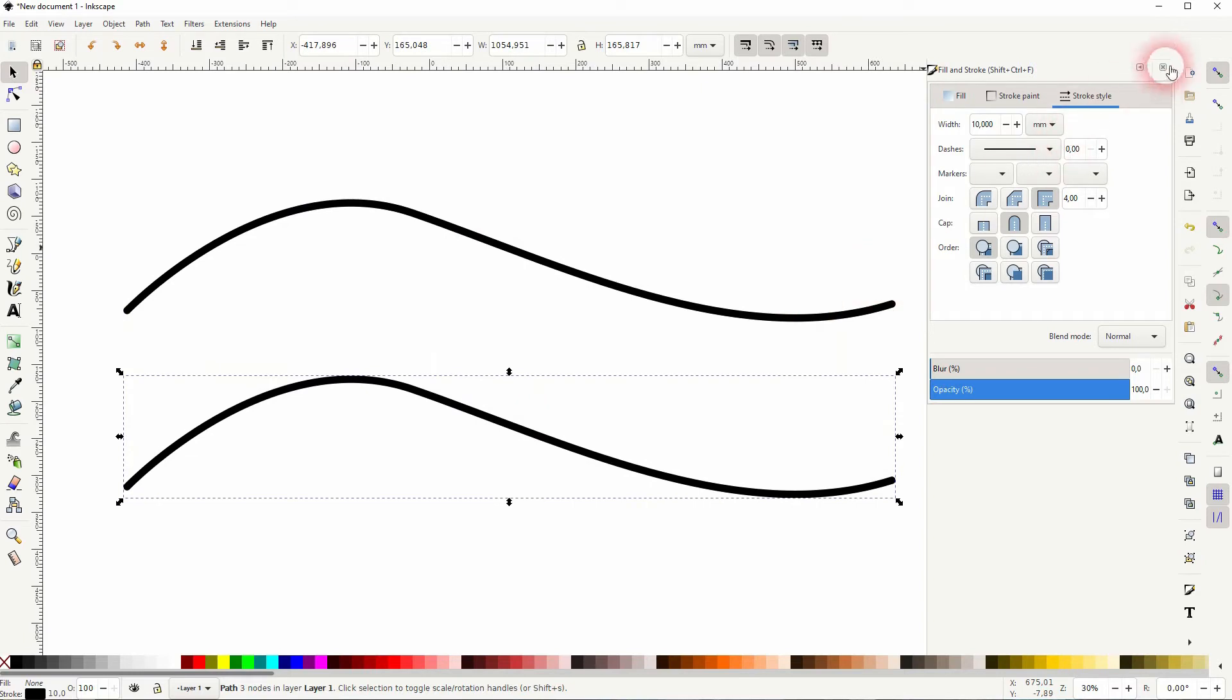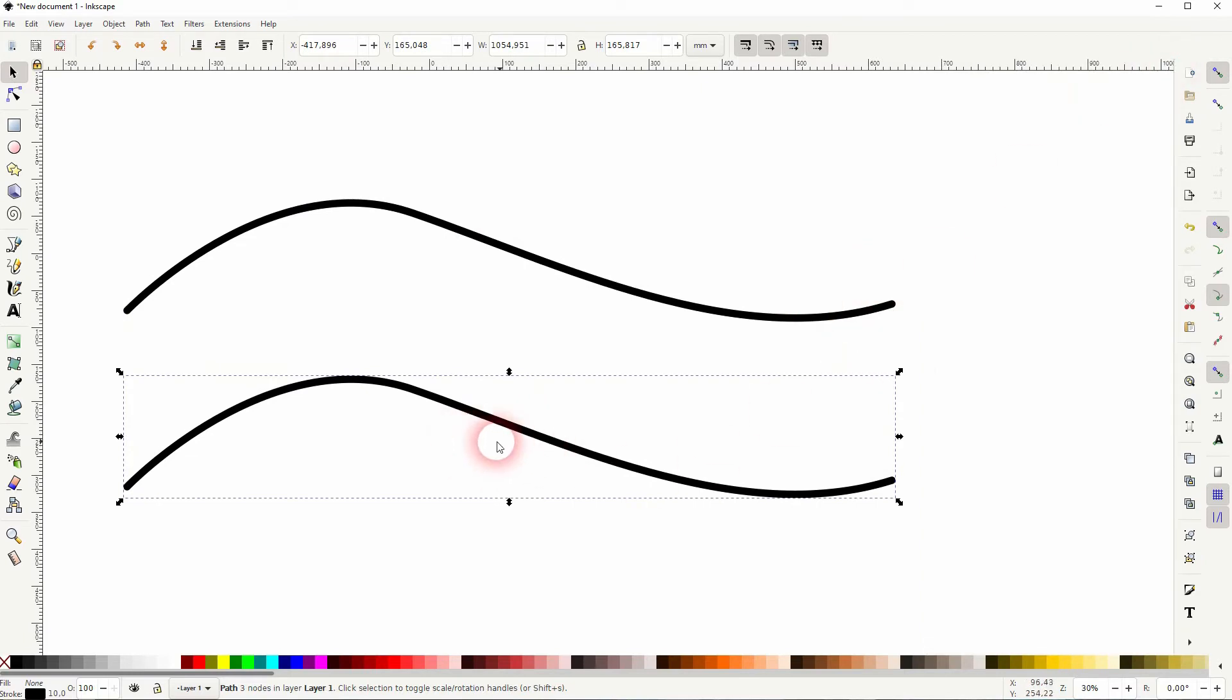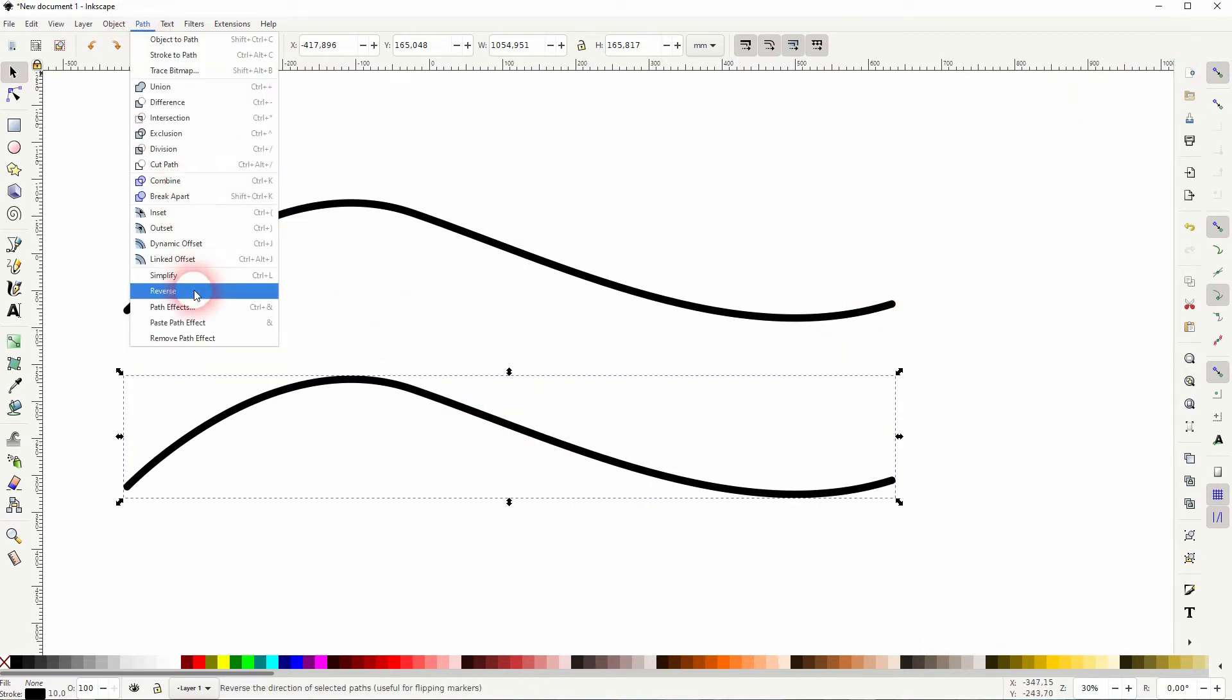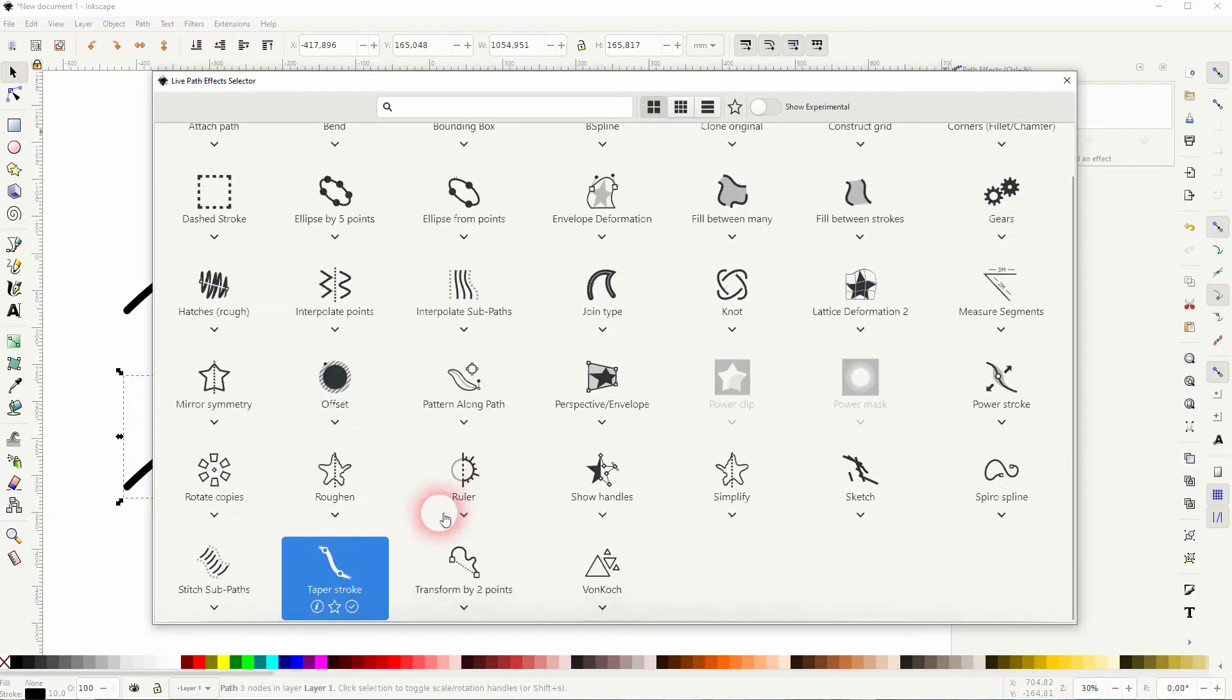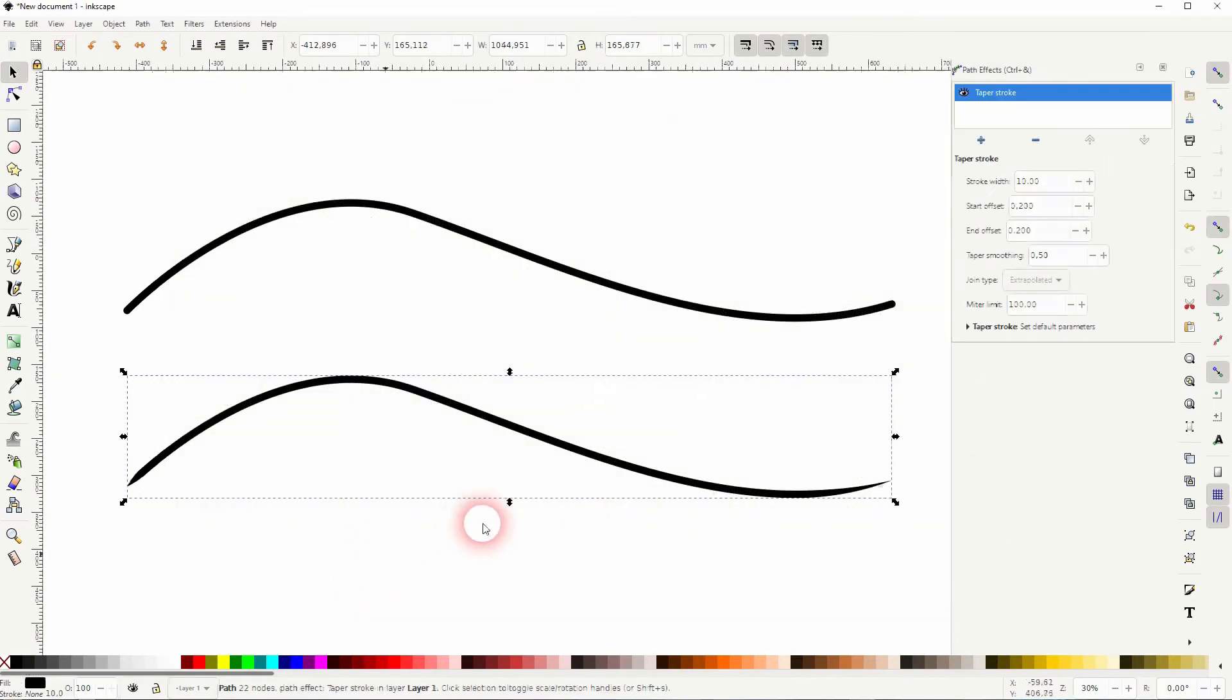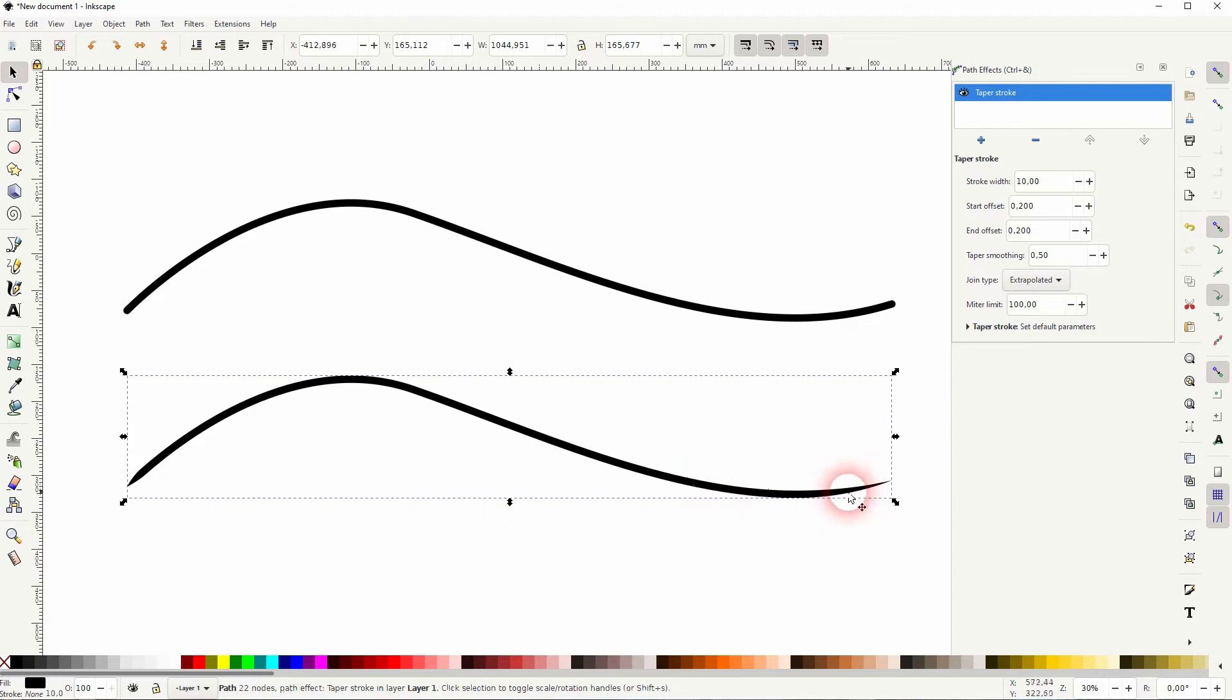The one at the bottom is selected. I go to path and path effects. Click on the plus sign and there is this taper stroke function. And you can already see the effect applied.